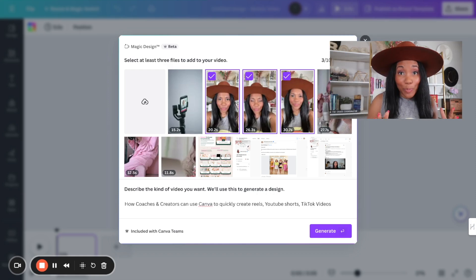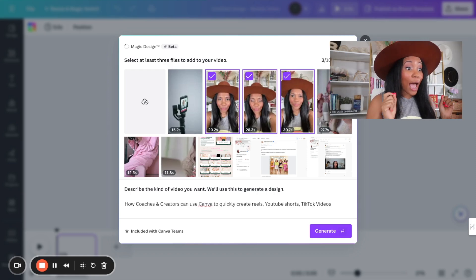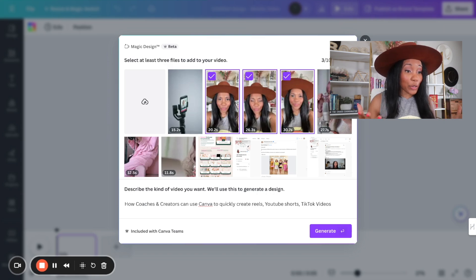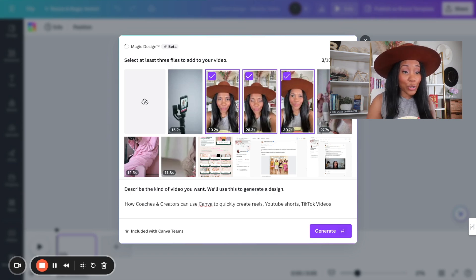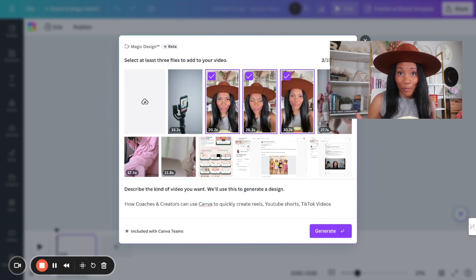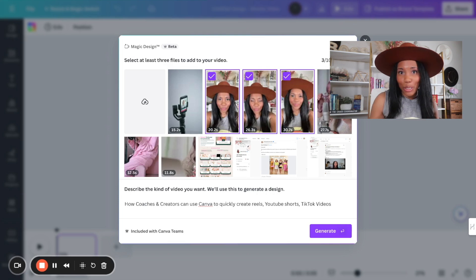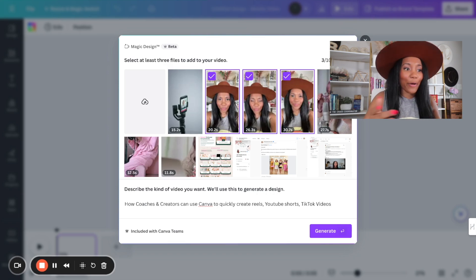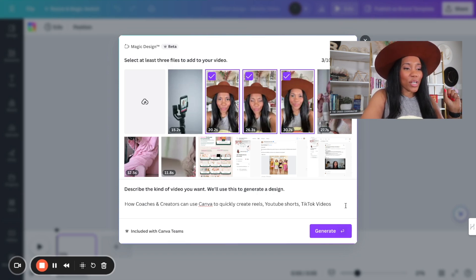So what I'm going to tell Canva is more about my ideal customer. Okay, so what I just plugged in was how coaches and creators can use Canva to quickly create reels, YouTube shorts, and TikTok videos. So basically what this video is all about. So now that I have that, I'm going to go ahead and hit generate.